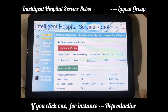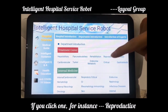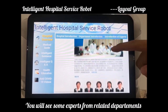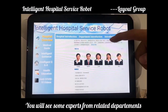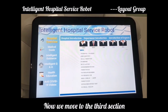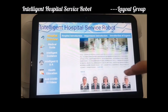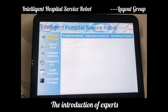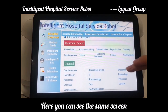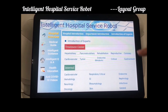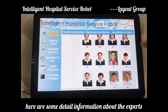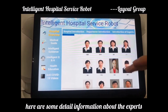If you click on, for instance, reproductive, you will see some experts from related departments with names and information. Now we move to the third section, the introduction of experts. Here you can see the same screen, and if you, for instance, select reproductive, you see some detailed information about the experts.